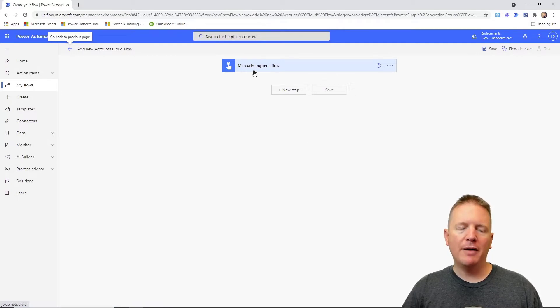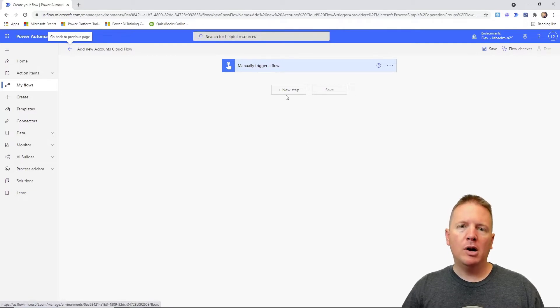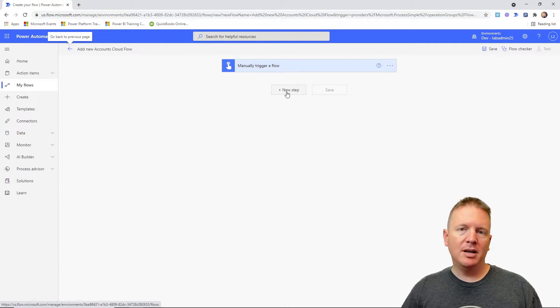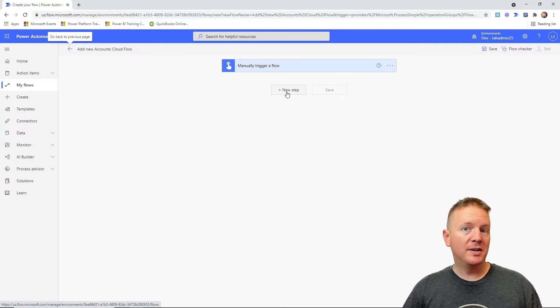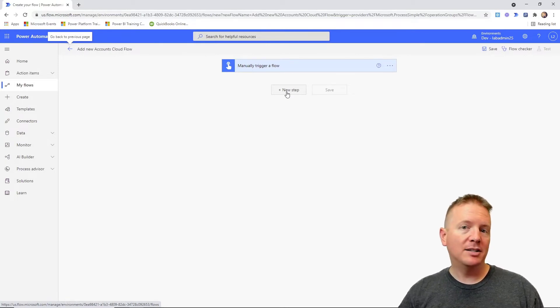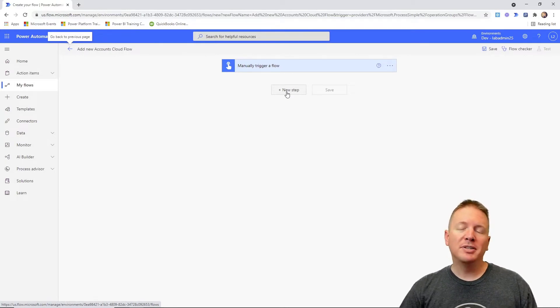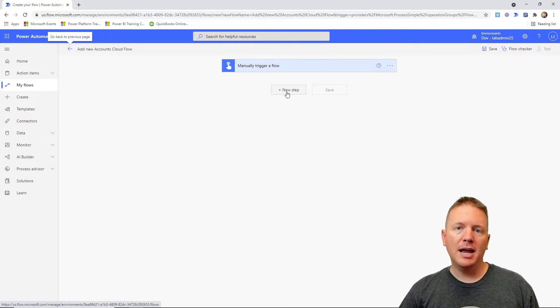You can see right now we have a manual trigger of our flow. We're going to add in some new steps, more specifically a step to execute our desktop flow, and then we'll see where we can pass in variable values into that desktop flow.